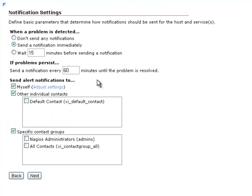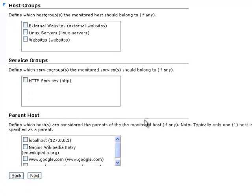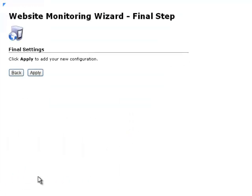And here's the notification settings if we wanted to change that. Click on Next. And here we can select the host group or service group, or the parent host. And click on Next.